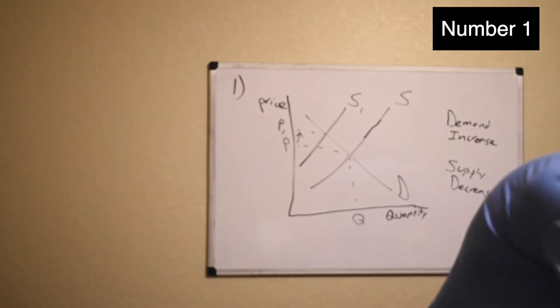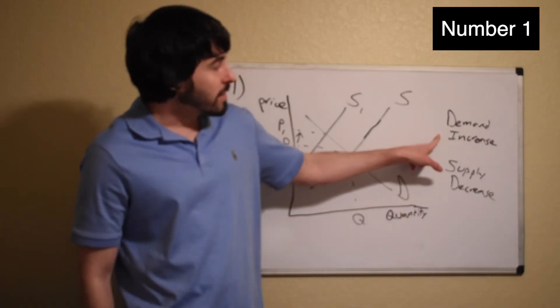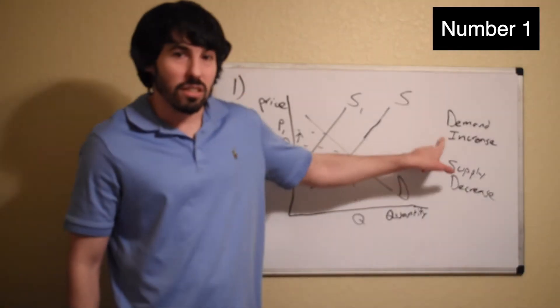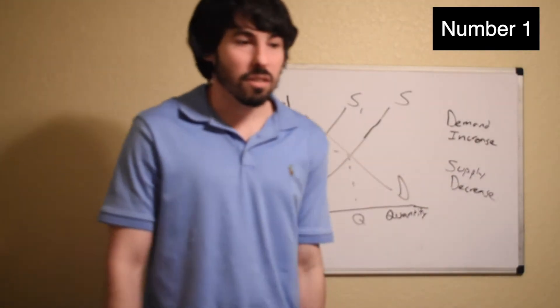So the correct answer is E: a shift to the right of the demand curve for milk. A shift to the right is an increase in demand, so that is the correct answer.